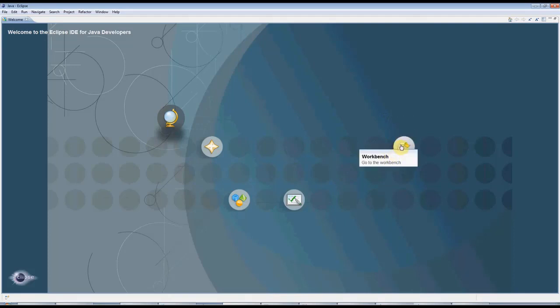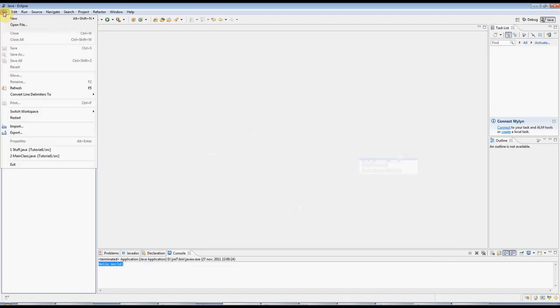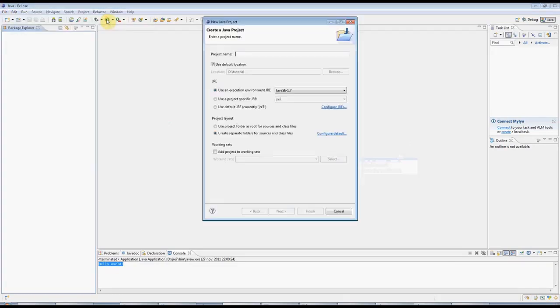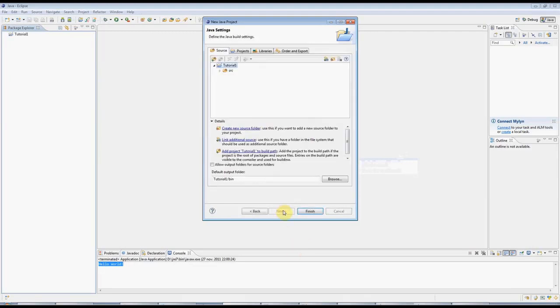Go to the Workbench, which is where we'll do our work appropriately enough, and go to File, New Java Project, and give your project a name. I'm going to call this tutorial one, but you can call it anything you like. Click Next,